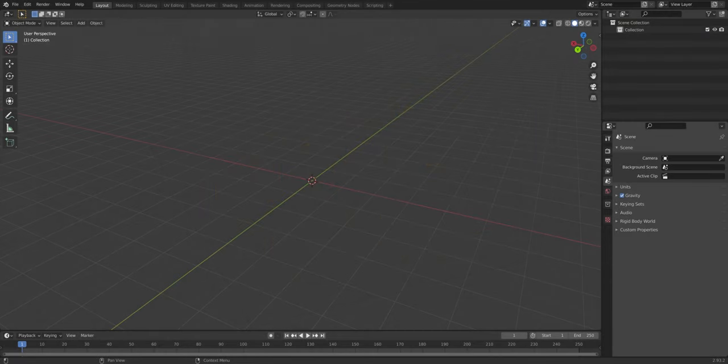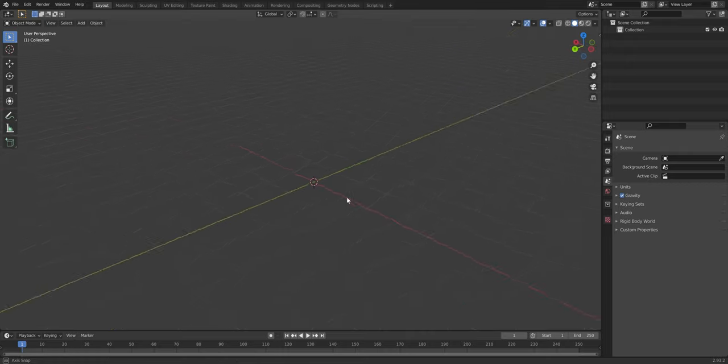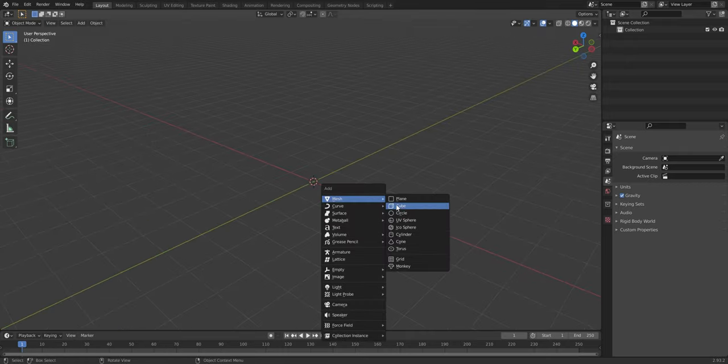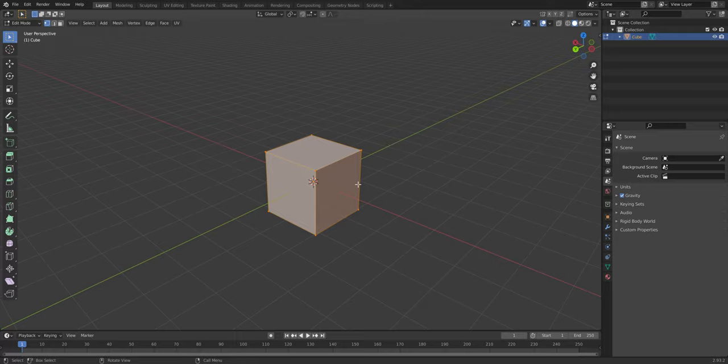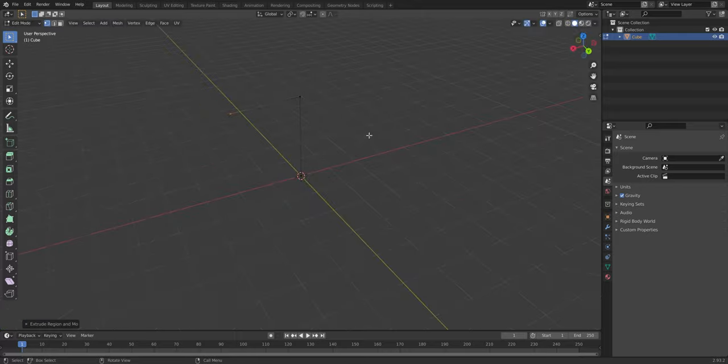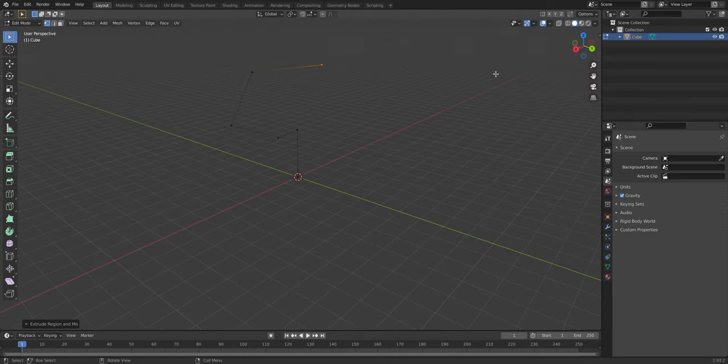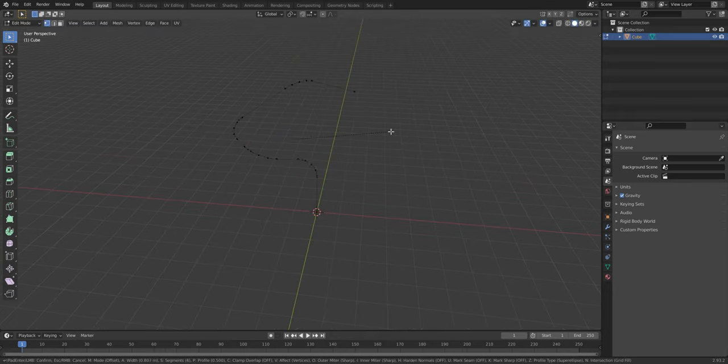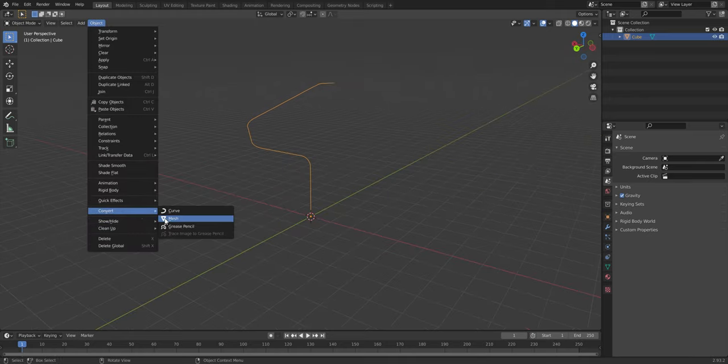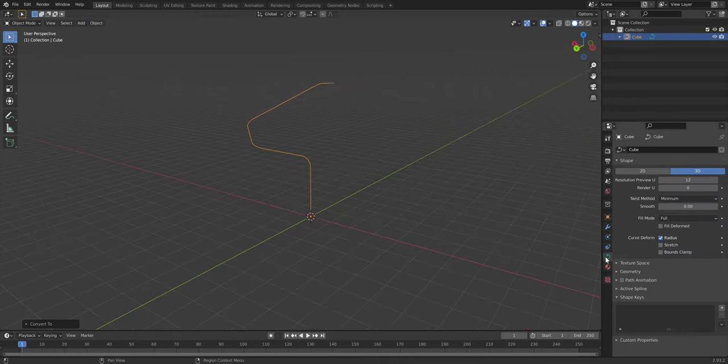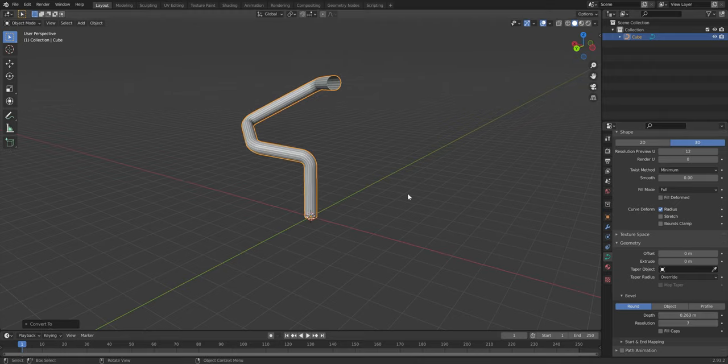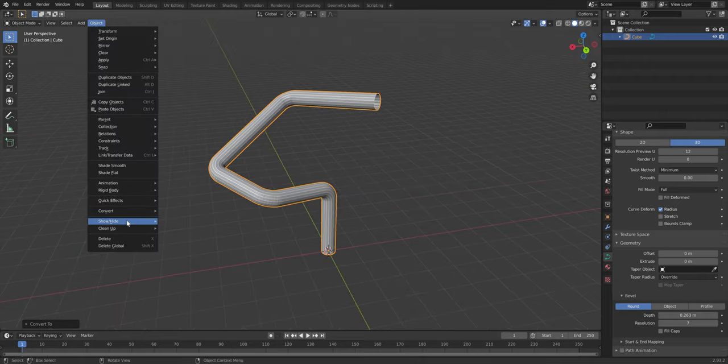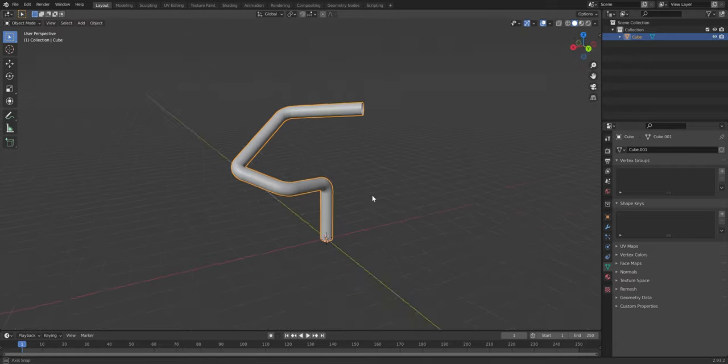The best way to make tubes or pipes is to spawn in a primitive of your choice, going into edit mode and pressing the M key. Select at center. This way you'll get a single vertex you can now extrude into whatever shape you want. Bevel the corners and convert the object to a curve. Inside the object data properties, you can just increase the bevel depth, shade smooth, and that's a pipe.